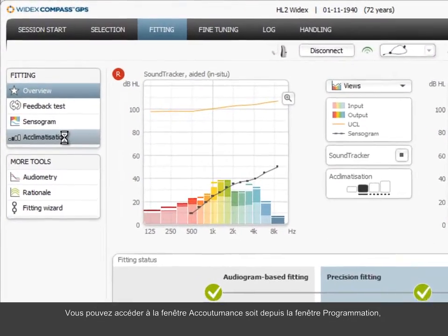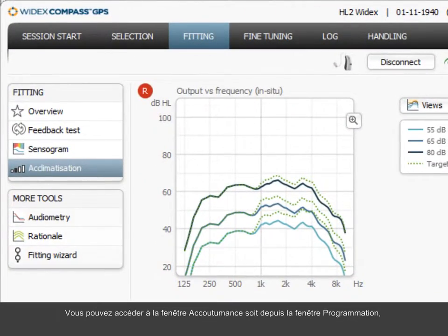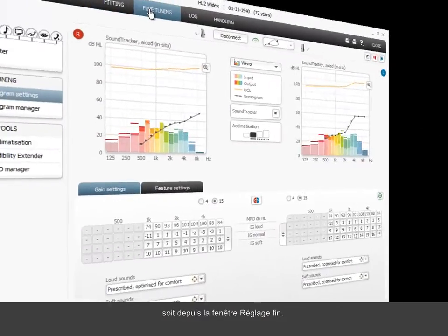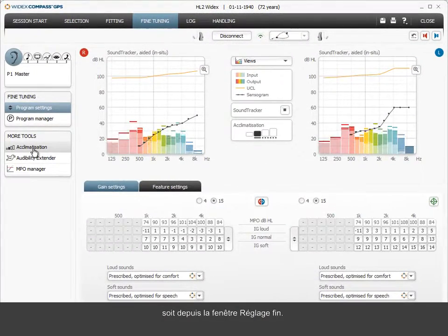The acclimatization window can be accessed both from the fitting window and the fine-tuning window.